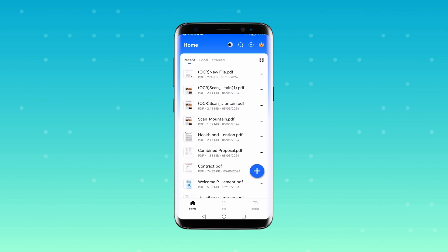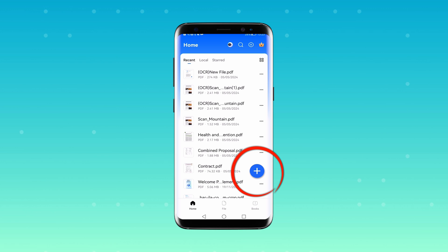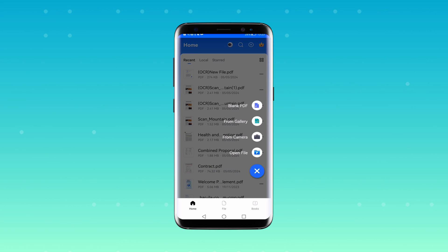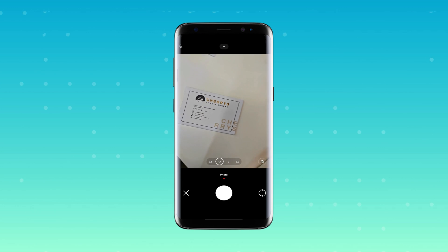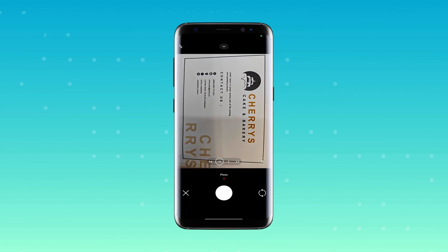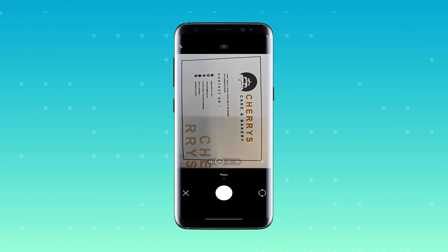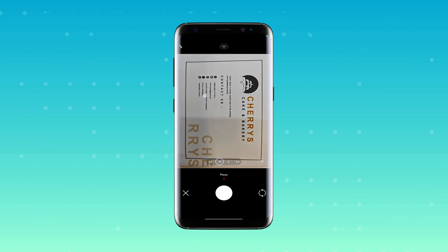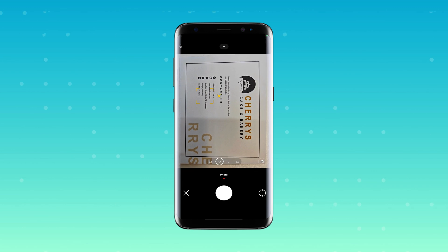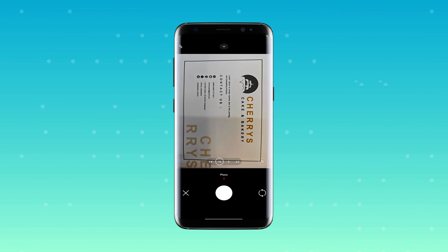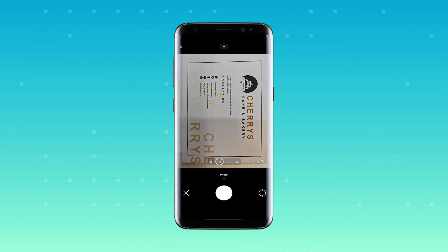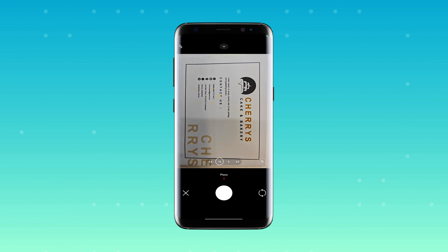First of all, open the PDFElement app. You'll notice a plus button located in the lower right corner of the screen. A menu will appear with several options — from these, select the 'From Camera' option. This action will activate your device's camera. Place the business card in front of the camera, making sure it's well lit and clearly visible. If the text on the business card is quite small, you might want to capture the image in landscape mode to improve clarity and readability. Once you've nicely captured the image, the application will automatically generate a PDF of the business card.